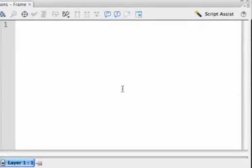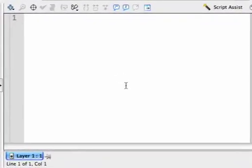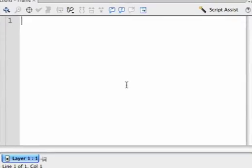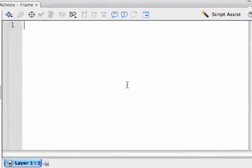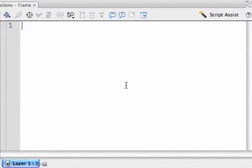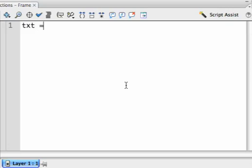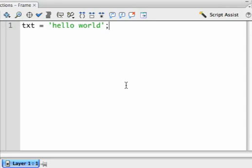Let's get down to the first order of business, and that is to learn about variables. Let's create our first variable: txt equals single quote, hello, world, closing the single quote, and a semicolon.